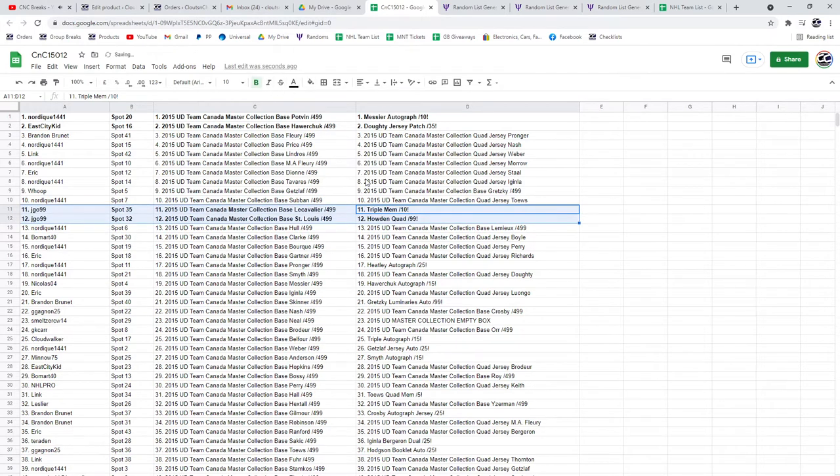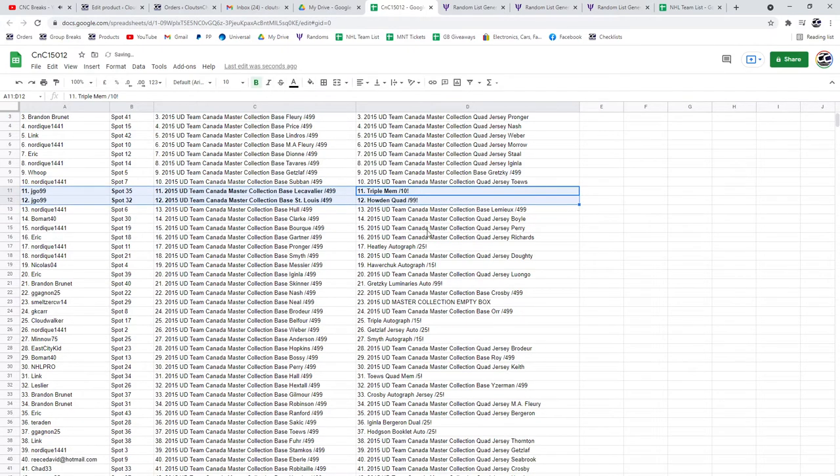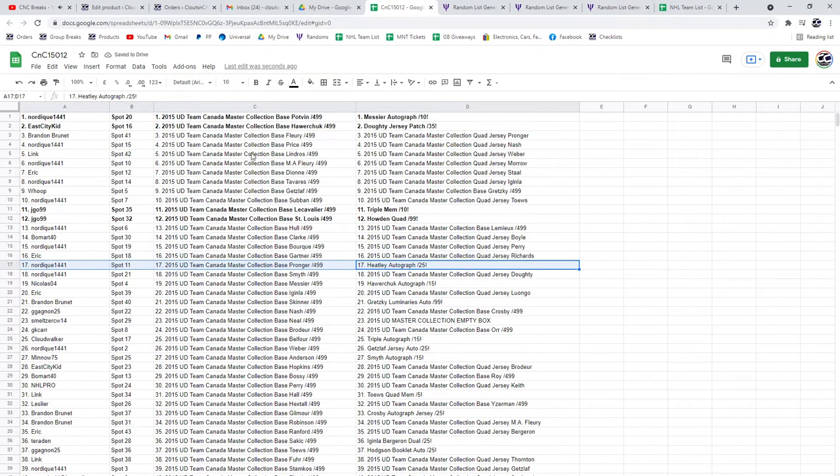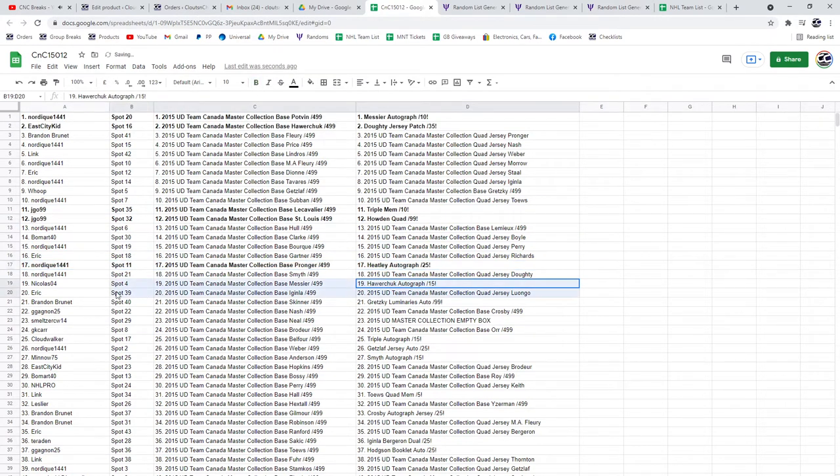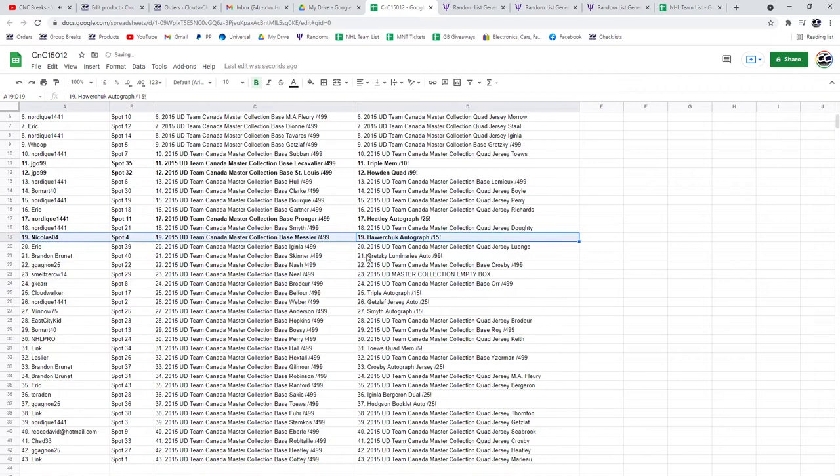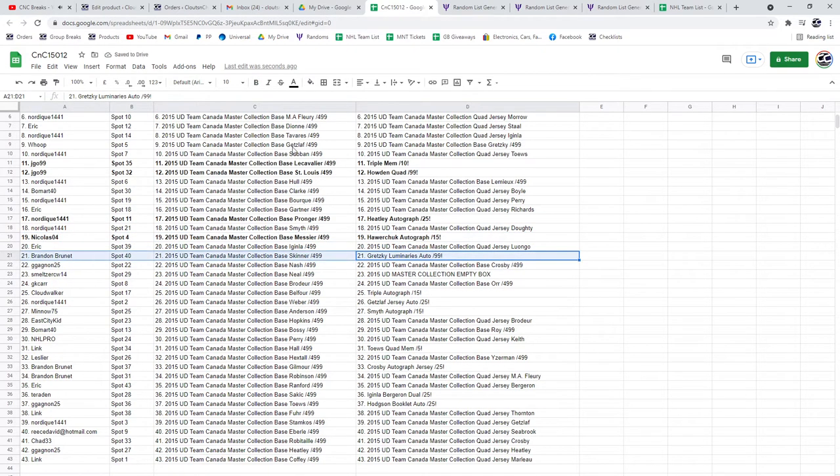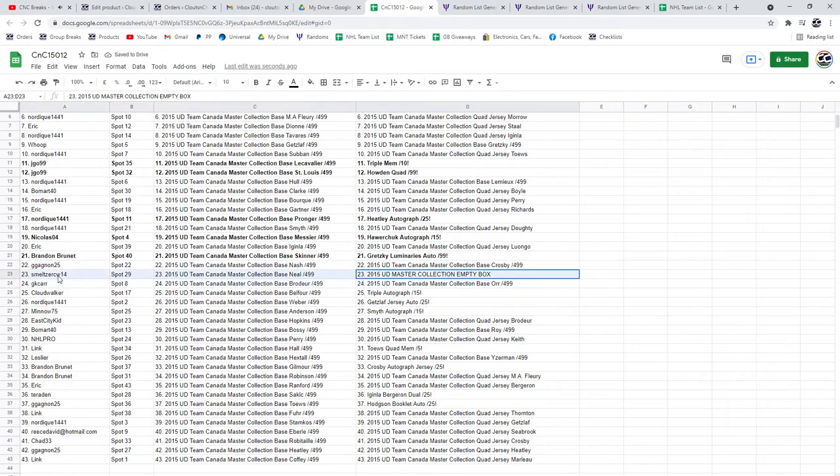Congrats. The Heatley Autograph goes to Nordique. The Howard Chuck goes to Nicholas. The Gretzky goes to Brandon. Congrats.